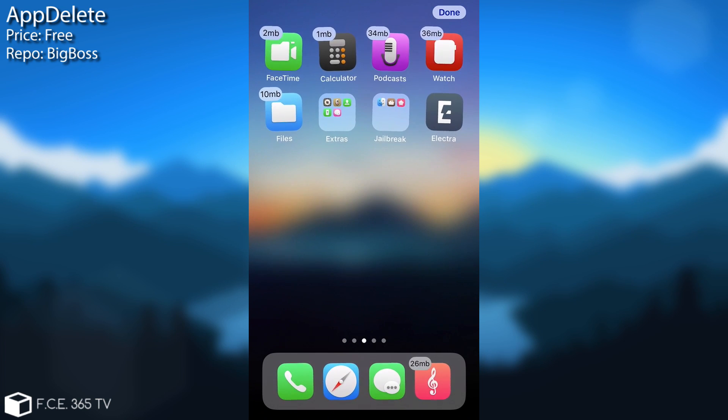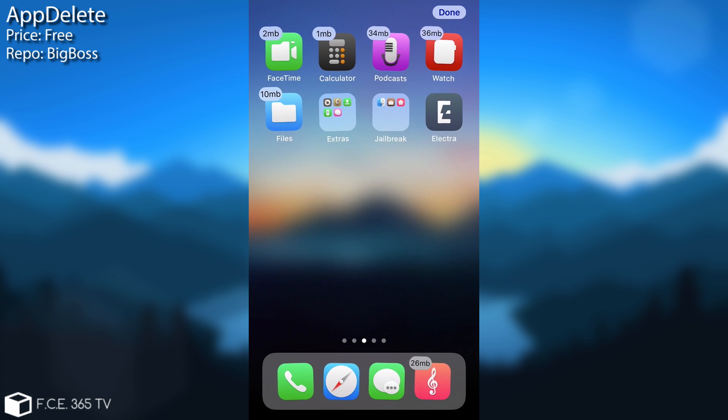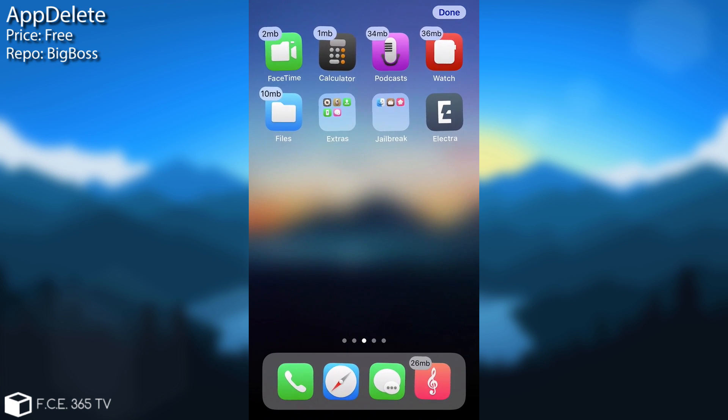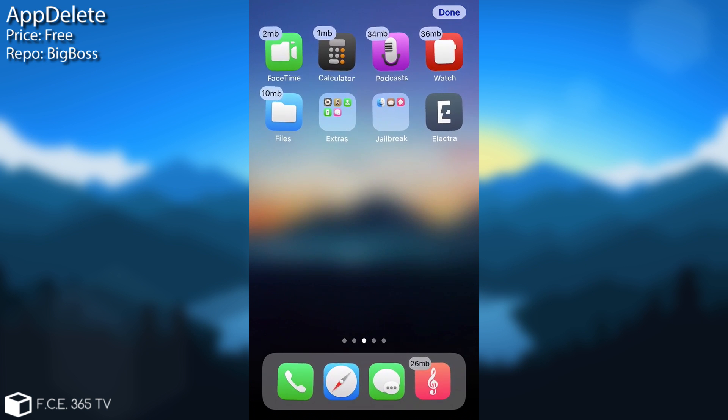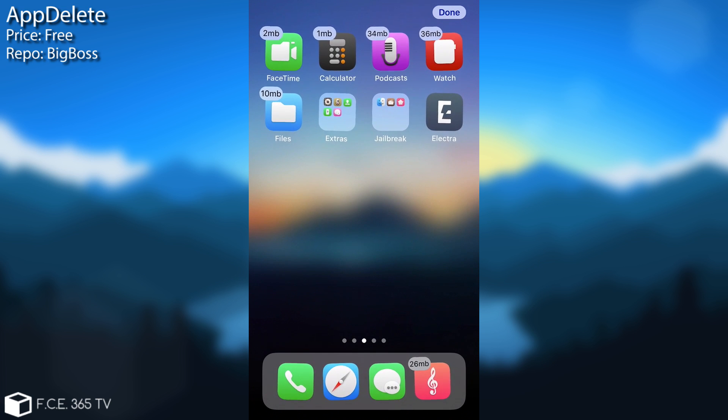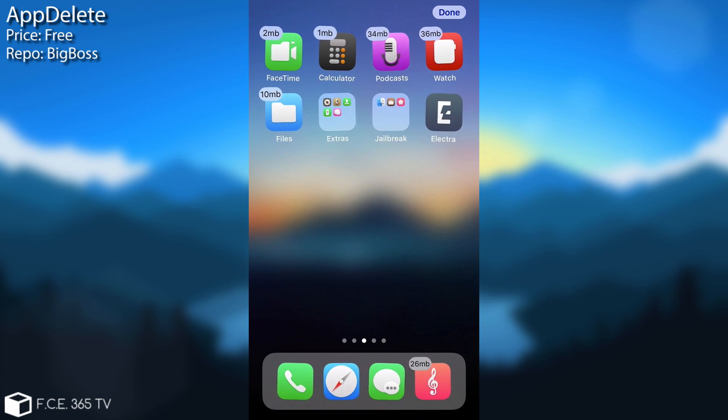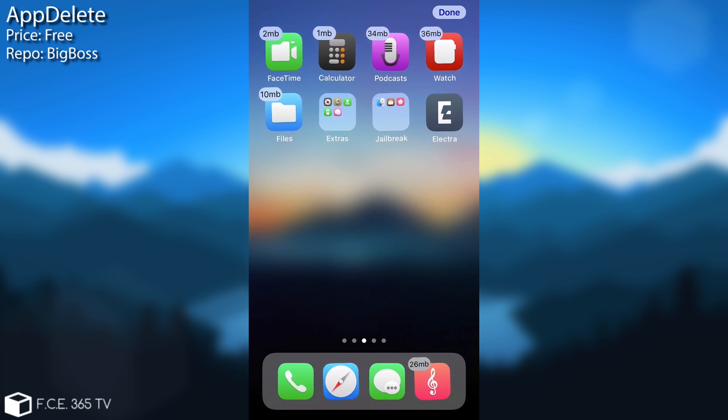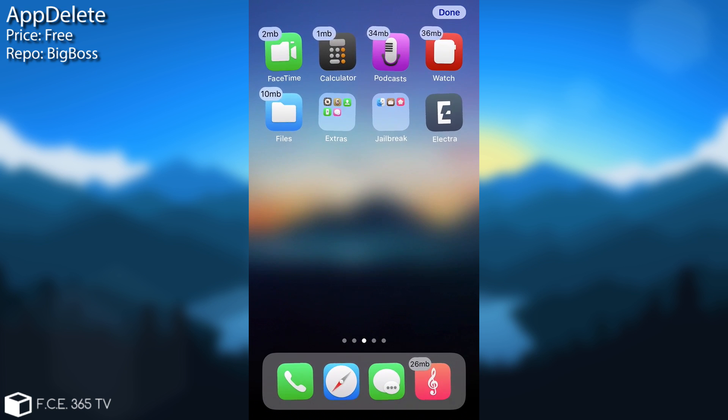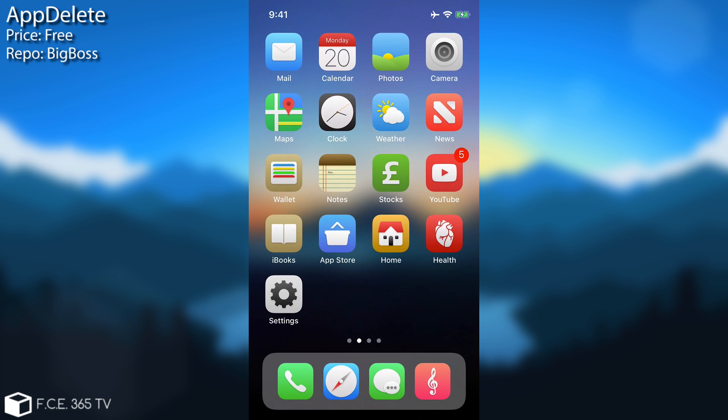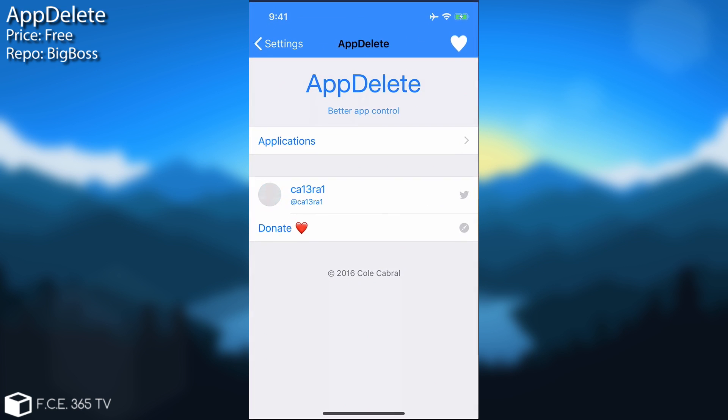You can actually use this tweak called AppDelete to prevent applications from being deleted, even the ones that you get from the App Store. For example I have the Electra in there and it's not removable. And the reason it's not removable is because I activated AppDelete for that application. So let me show you how it works. You go ahead here on the settings, you have AppDelete.